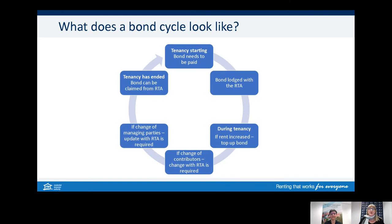At the start of a tenancy, the owner or the manager may ask the tenant to pay a rental bond. It's not compulsory to pay a bond; however, as best business practice, you'll find most agents and owners will request a bond. It needs to be lodged with the RTA, and there are rules that apply regarding the maximum amount of bond that can be charged.